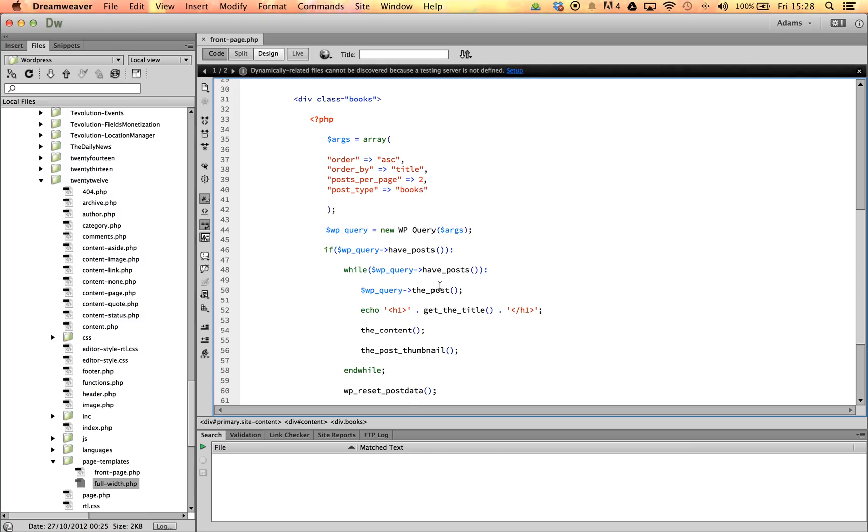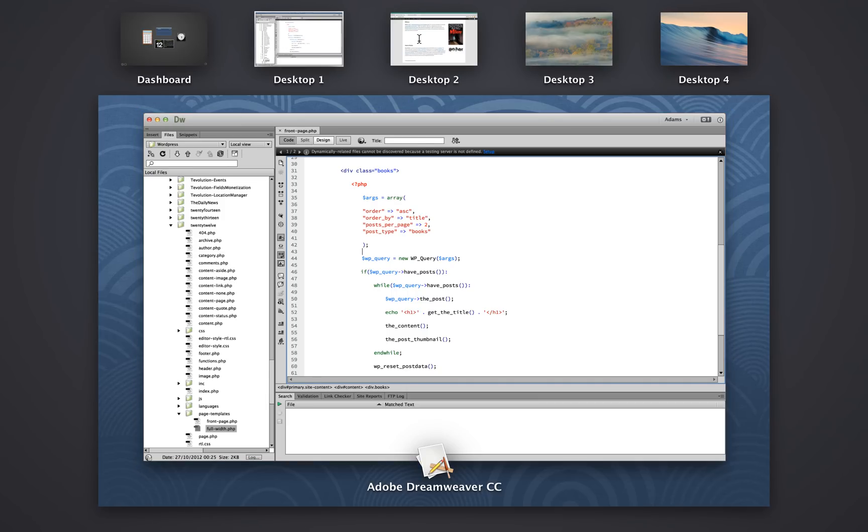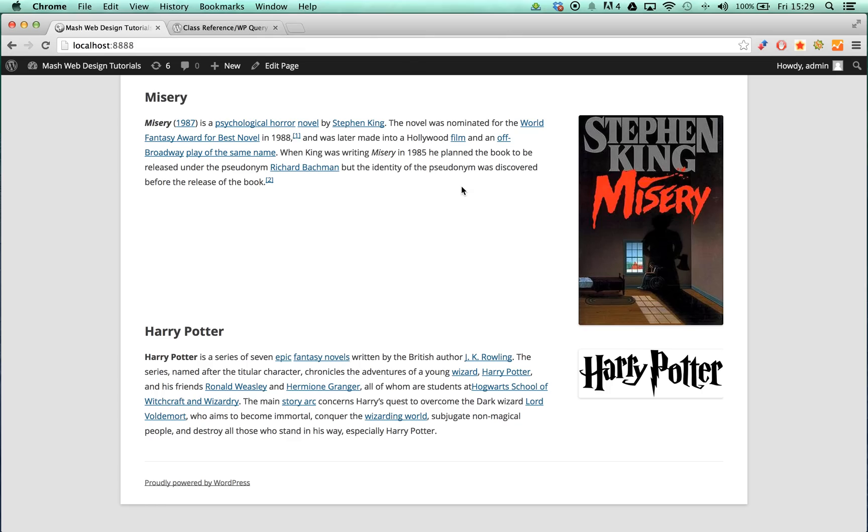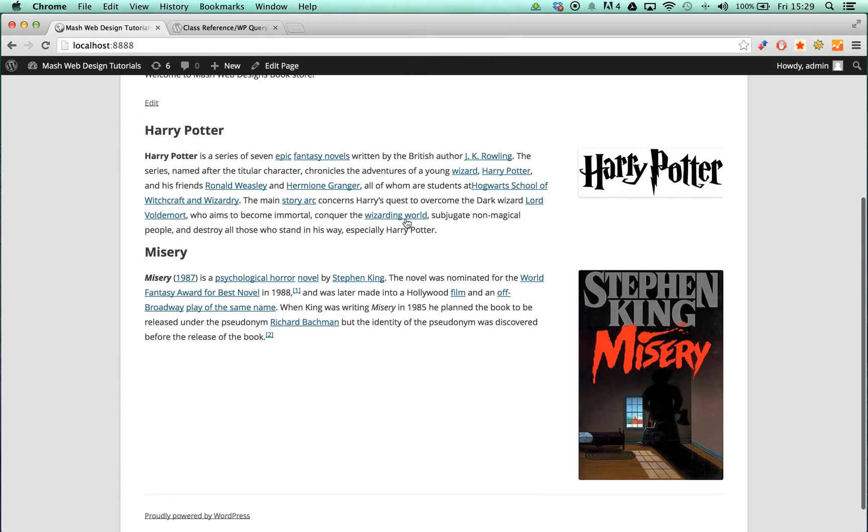In this case, we want to display posts in ascending order by the title of the book. Therefore, we should be able to see, when we save this, Harry Potter appear first, followed by Misery, which you can see here.